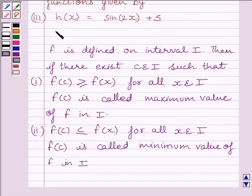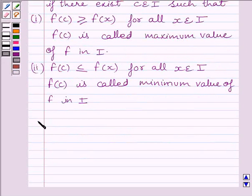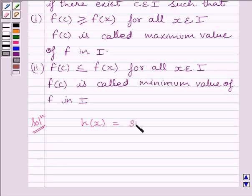This is the key idea to solve the given question. Let us now start the solution. We are given the function h defined by h(x) = sin(2x) + 5.